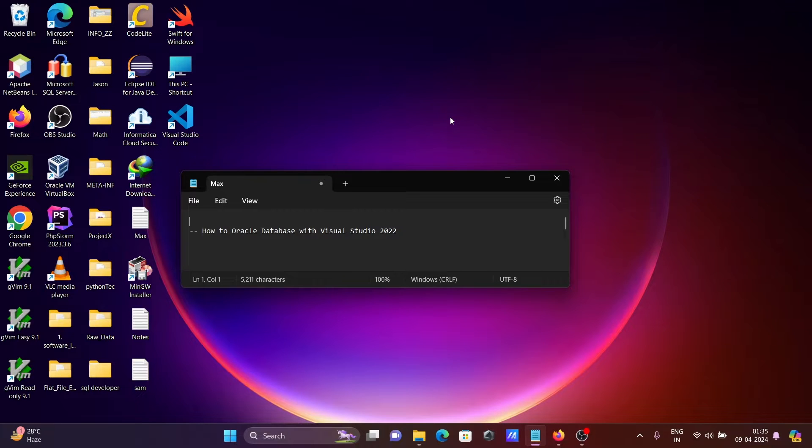Hi guys, in this video lecture I am going to discuss how to connect Oracle database with Visual Studio 2022.